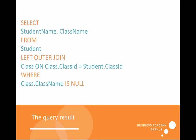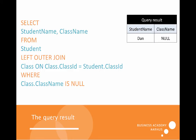We select the student name and class name from the student table, then we use a left outer join as we have done before. Then we have a WHERE clause where we want only those students that don't have any class name — that means those where the class name is null. As we can see, Dan is not enrolled in a class.